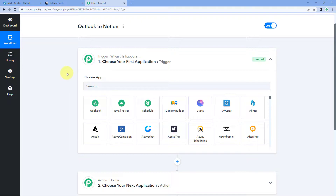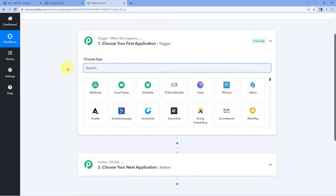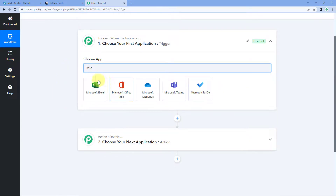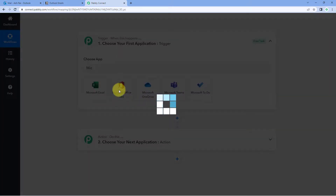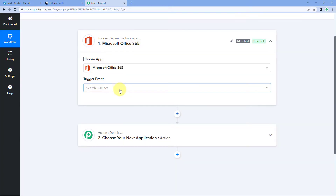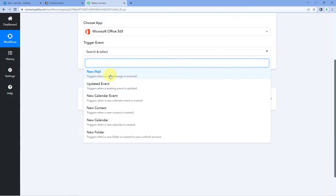To get our Outlook mails inside Pabbly Connect, we need to connect our Outlook account via Microsoft 365. In the trigger window, under Choose App, search for Microsoft 365 and select it. Then in the trigger event dropdown, select New Mail.